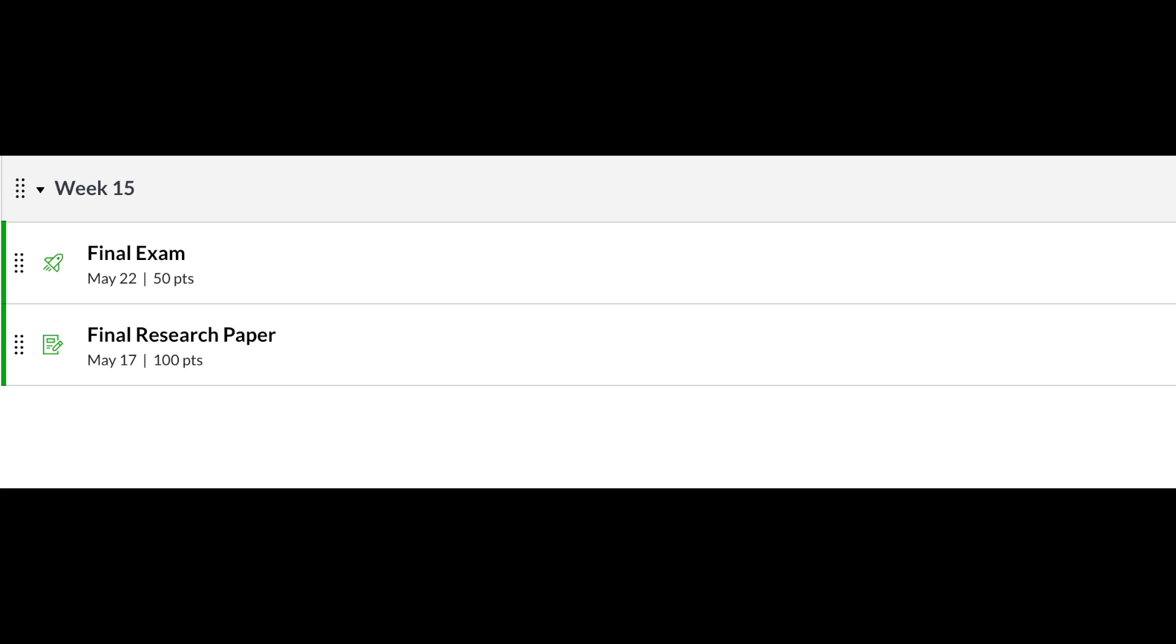You also have your final research paper, and you have an option where you can submit both on your Canvas. I made sure that button was already pressed where you can submit your final research paper.